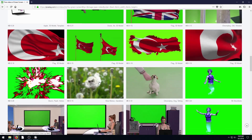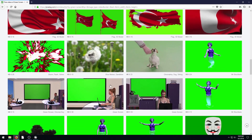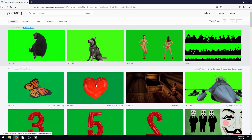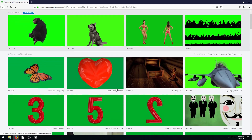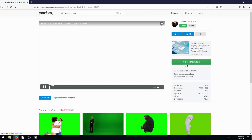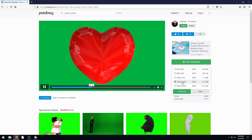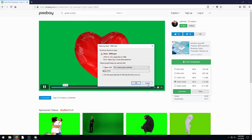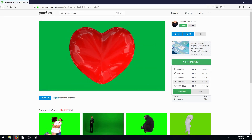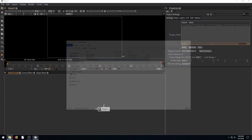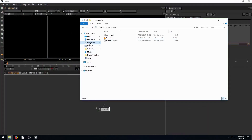We just want to pick one of the free green screen videos. I already downloaded this heart earlier. You just click on it, click free download, then go 1920 by 1280, hit download, and save it to your computer. Mine is in my downloads folder.